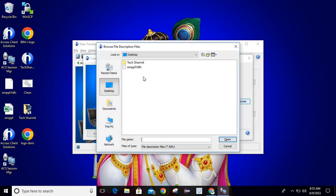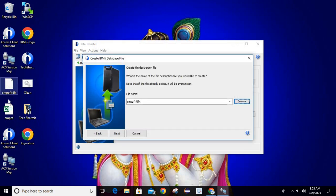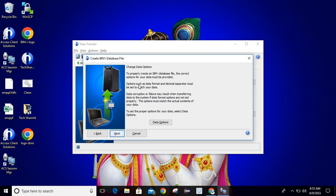You can browse to select this file description file. Both files are required — this file can be created only when downloading data, at which time you select the file description client file and it will create it. It is mandatory. Now you can browse and select it, then just click the Next button. Here it will show the 'Change Data Options' screen.